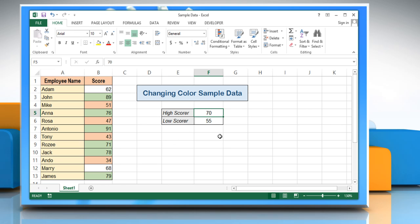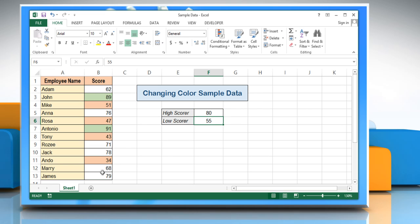In case you want to increase or decrease the value, you just need to change the value of high and low scorer. The changes will be done accordingly. Wasn't that helpful? Thanks for watching.